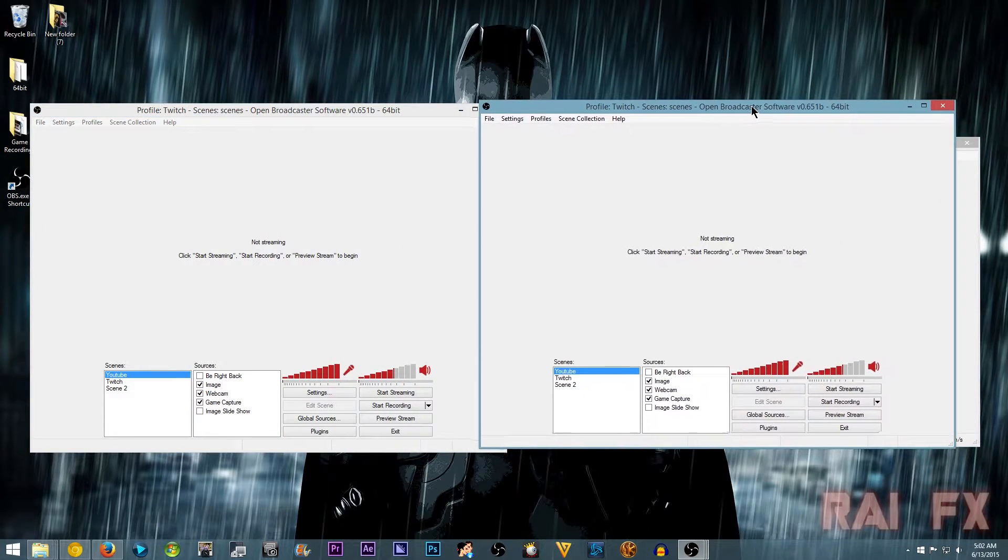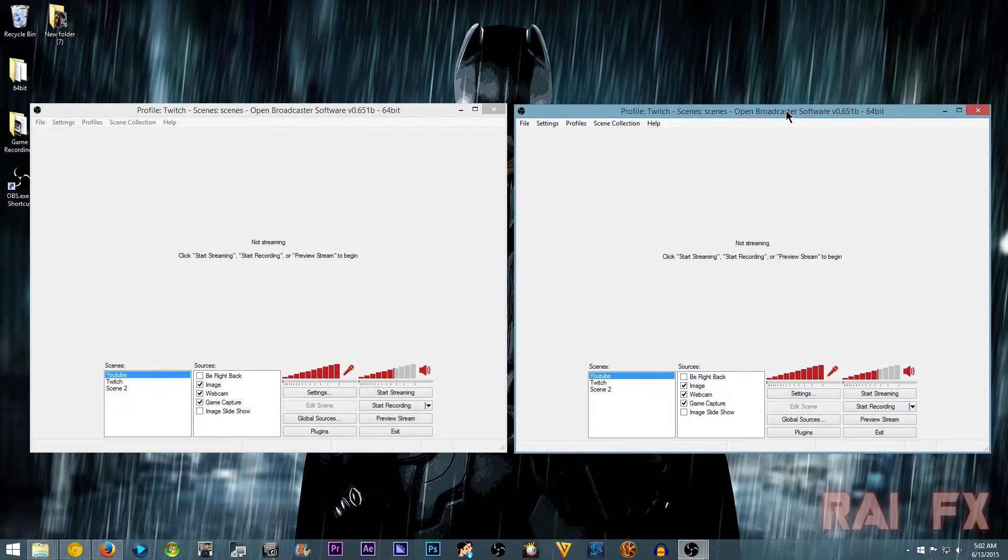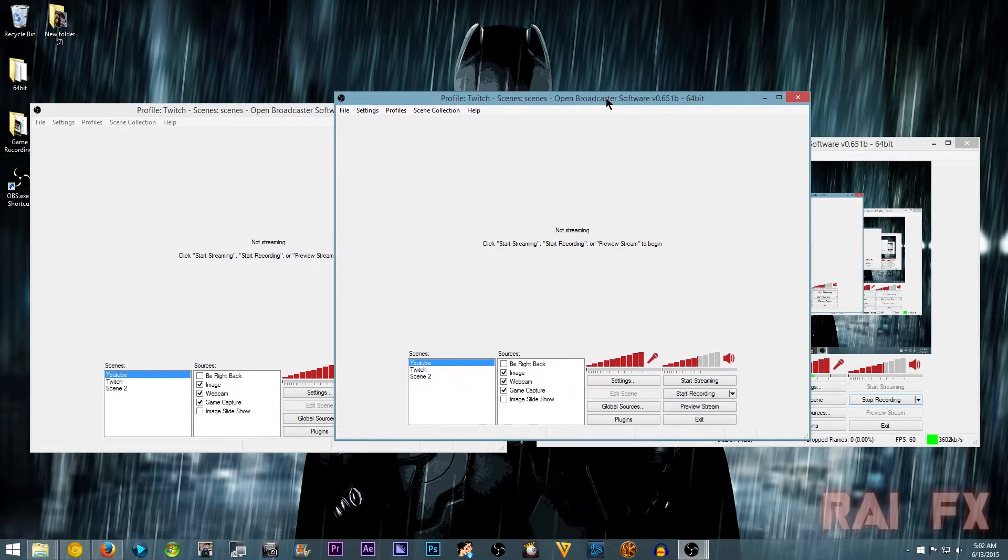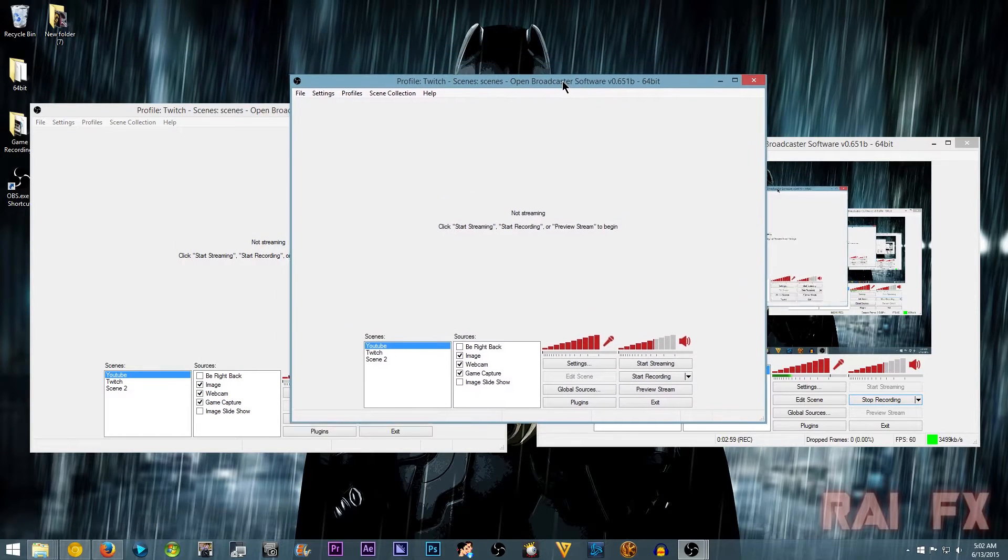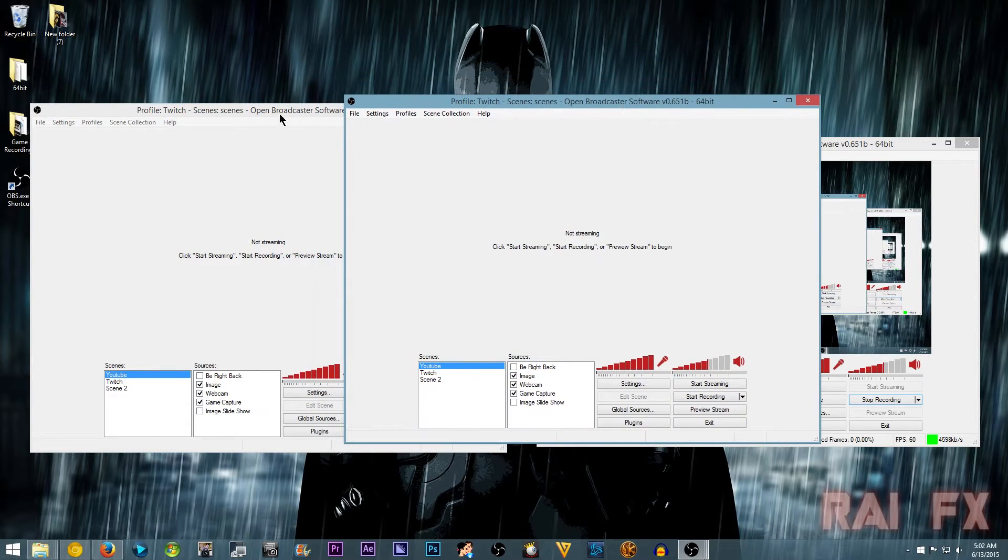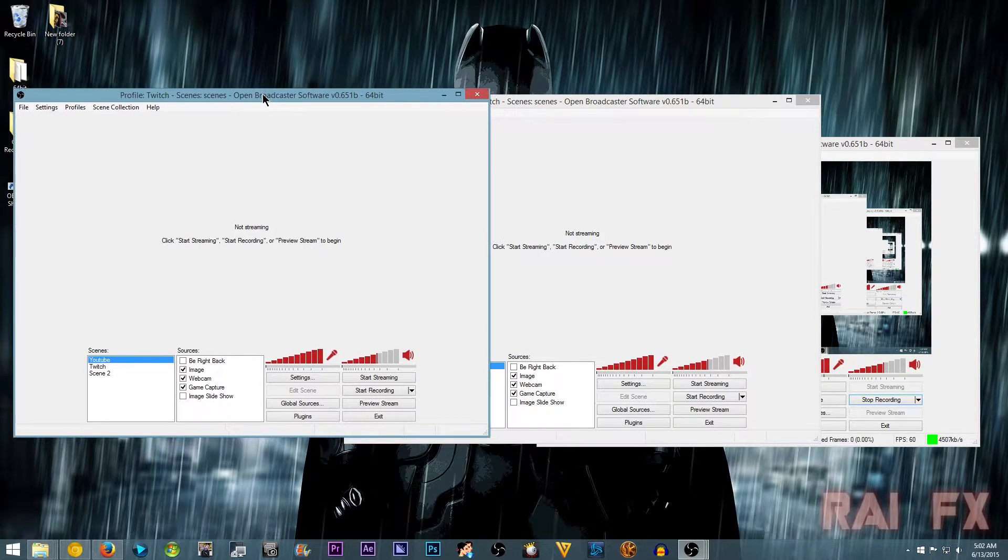And then look at that. You have two windows of OBS. Well, actually I have three here. So yeah.